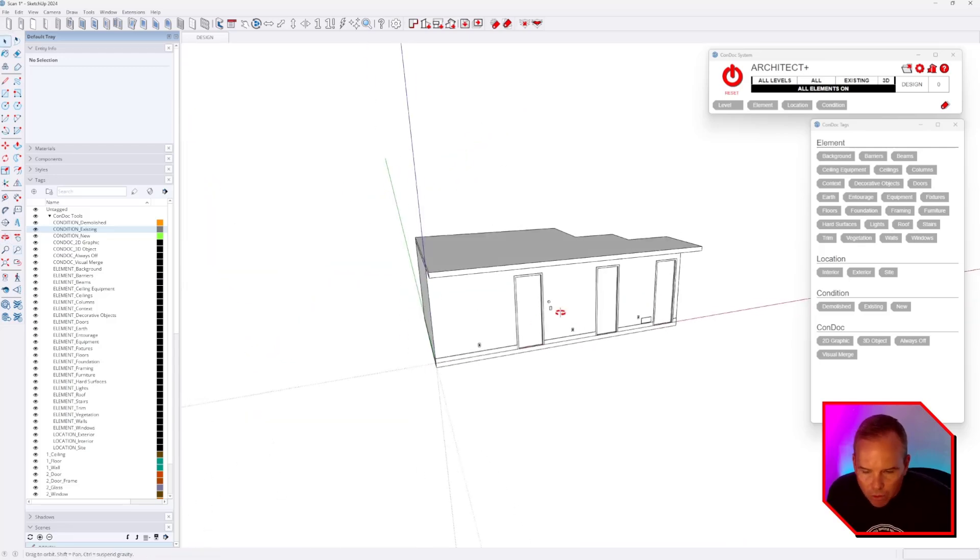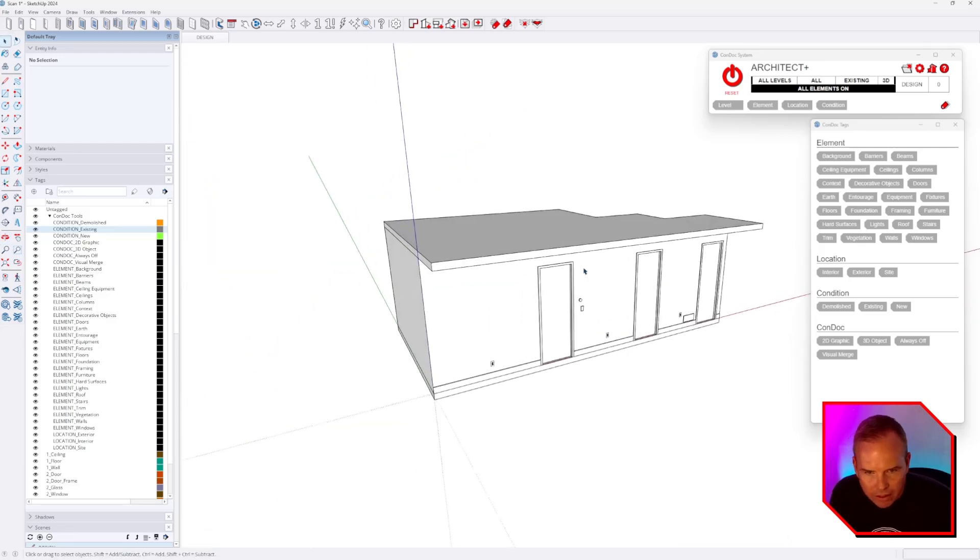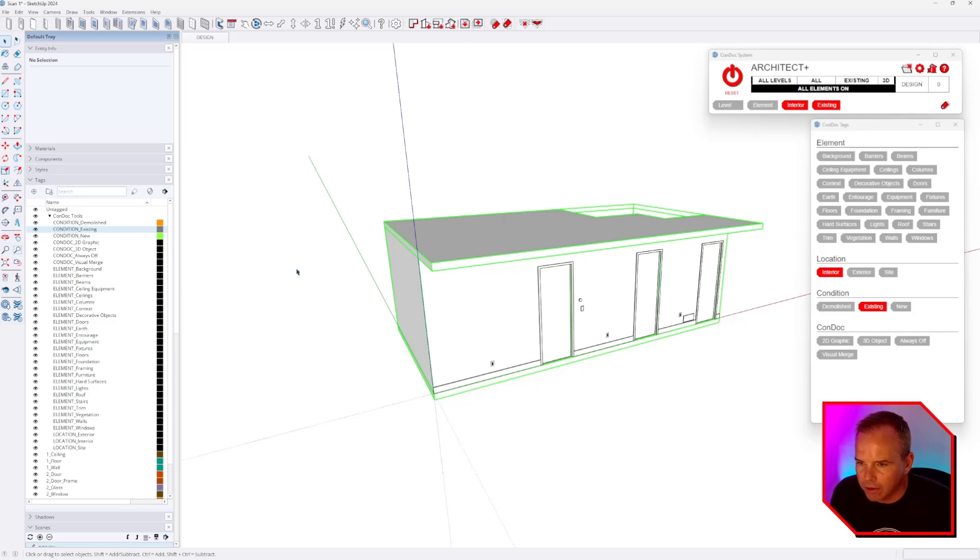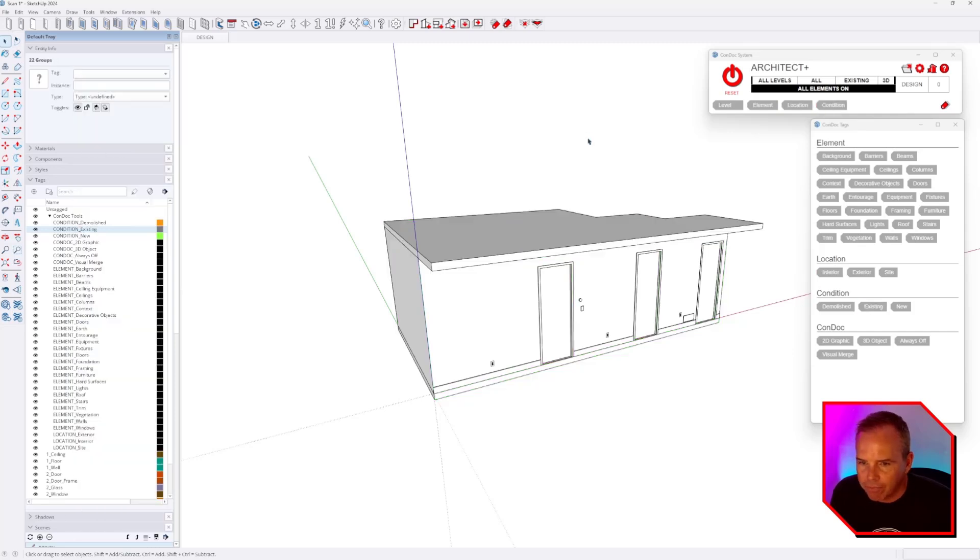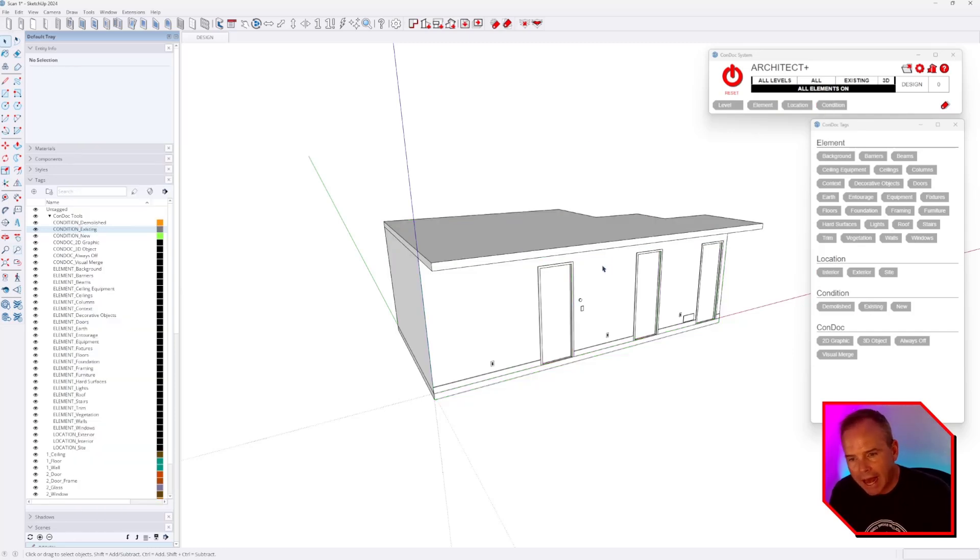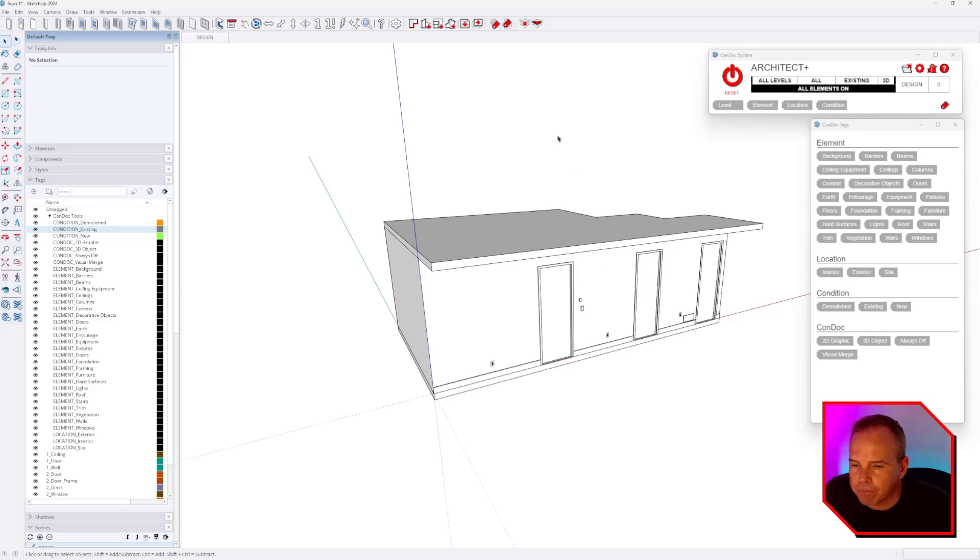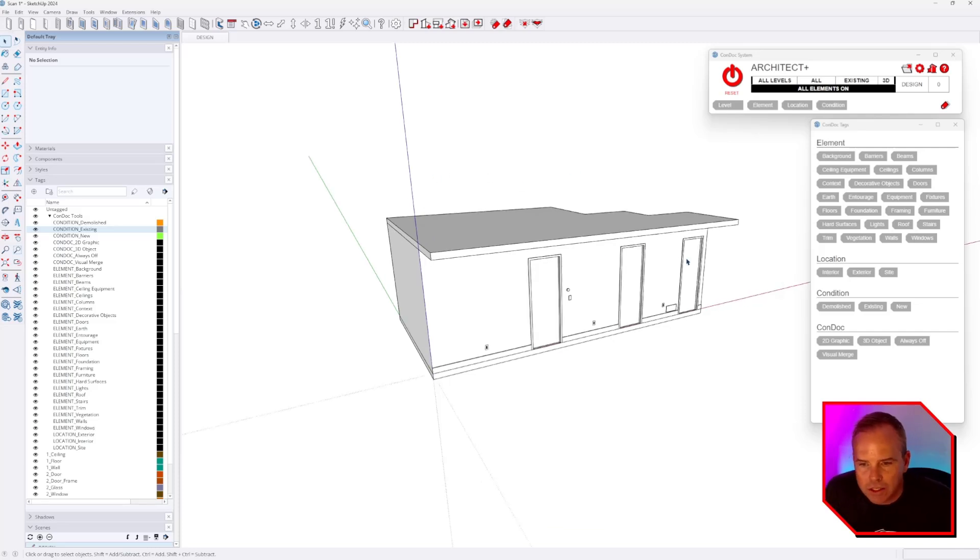Everything that I've just tagged is controlled by our interior tag and our existing tag. You can see how much quicker it is to assign tags than going up here into your dropdown. And furthermore, I can assign multiple tags to one entity with our conduct tags.